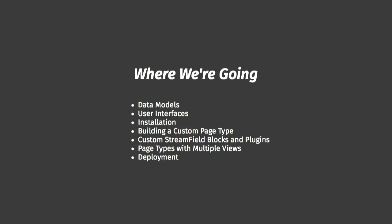We'll start by looking at their data models, which underpin their design, then pop up to the admin user interfaces and see what they're like to use. We'll have a quick look at each one's getting started process, then we'll go through the three common ways of extending your site: custom page types, custom stream field blocks and plugins, and adding multiple views to pages. Finally, if we get time, we'll have a quick look at the unique deployment options each one offers.